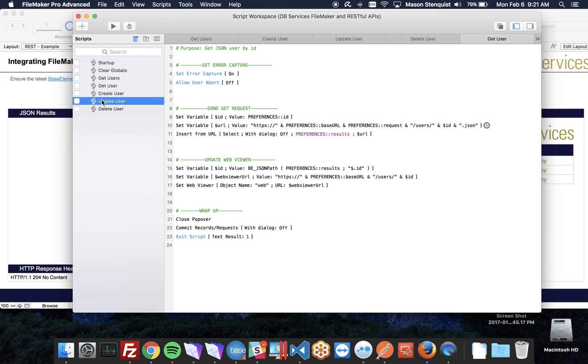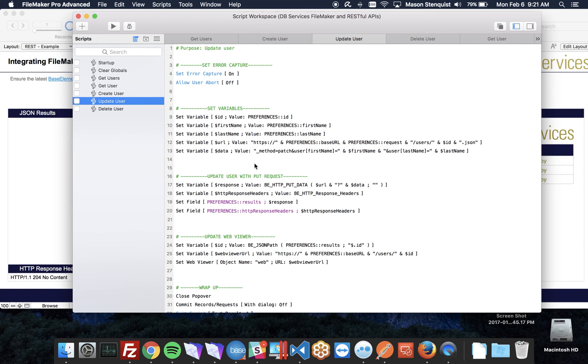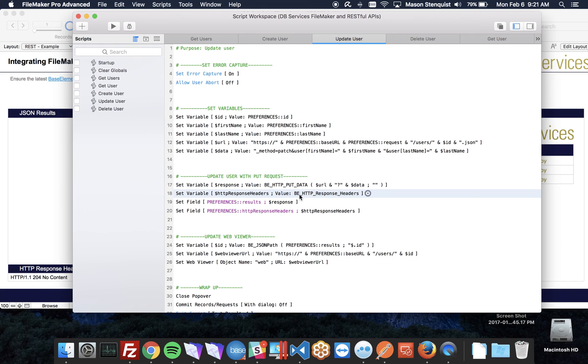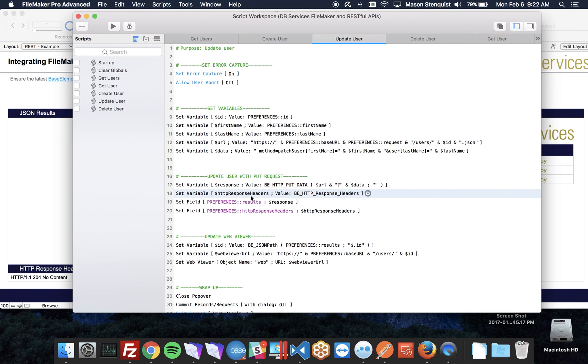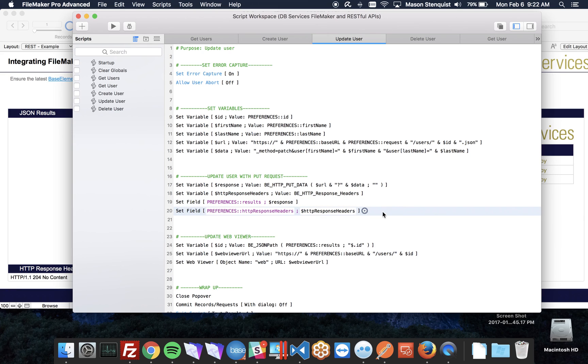When we're updating, this is where it's a little different because we're going to be using the BaseElements plugin right here. So BE HTTP put data, this is actually making our call right here that's going to do our HTTP put command. And then when we want to get the response headers, we can do that, and then I'm just setting the results and the response headers here.